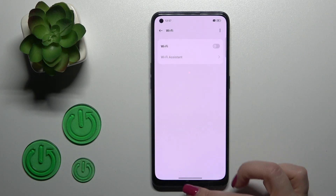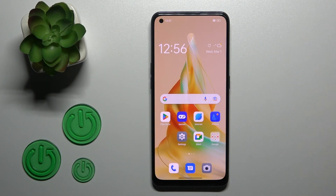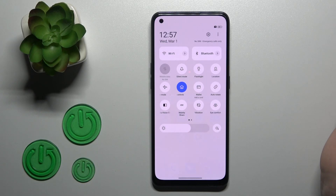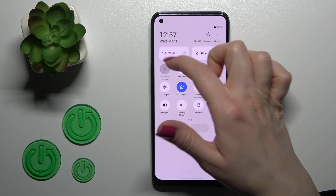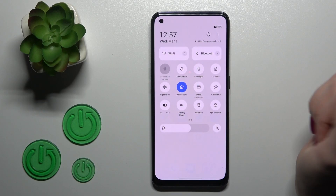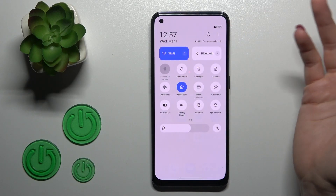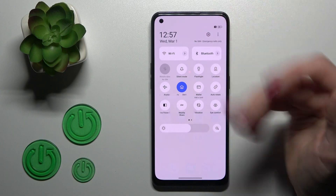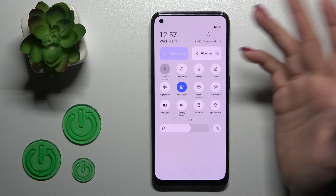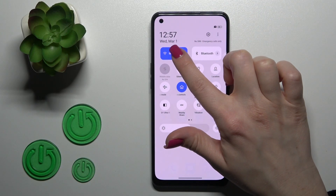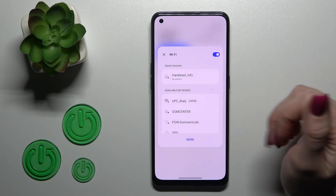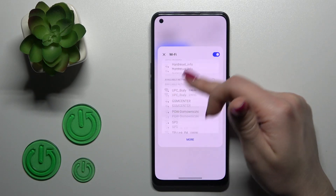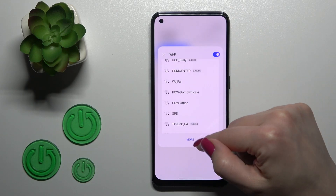There's also another way to do that. Open the notification panel to see the shortcuts, and you'll see the Wi-Fi icon. Tap on the icon to activate Wi-Fi or to turn it off. If you want to launch the Wi-Fi settings, hold the icon for a while — you will then see the available networks.